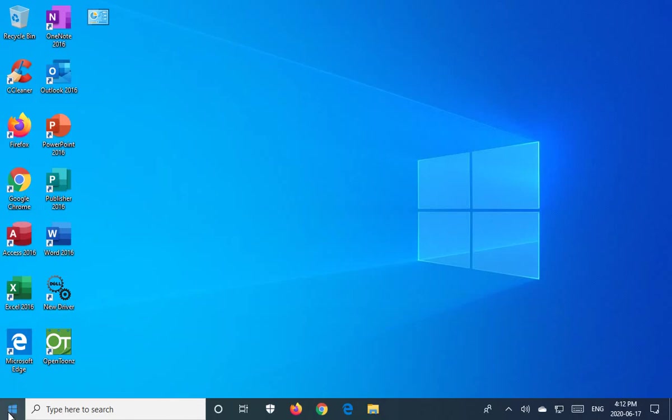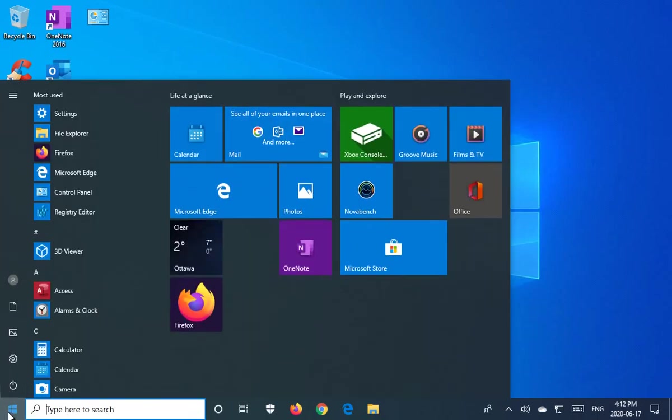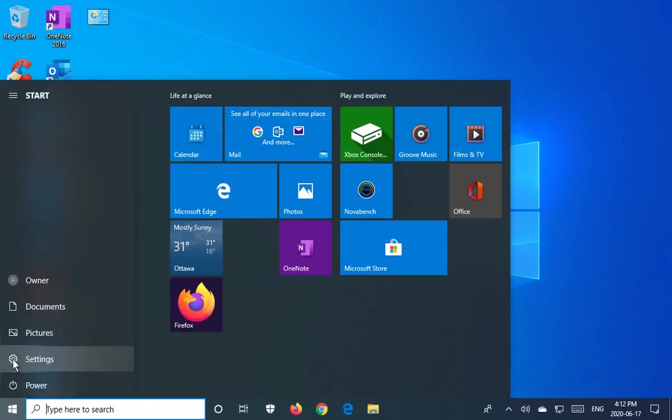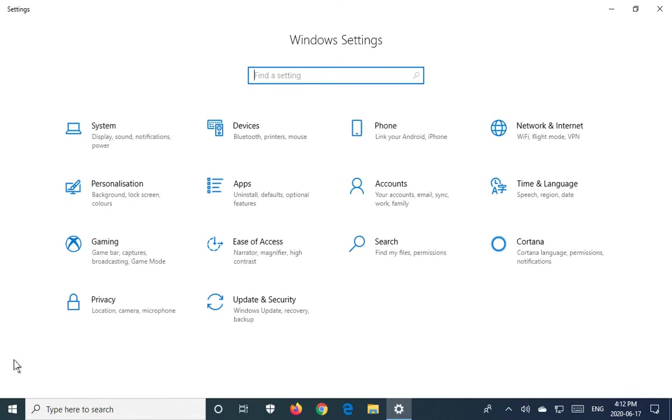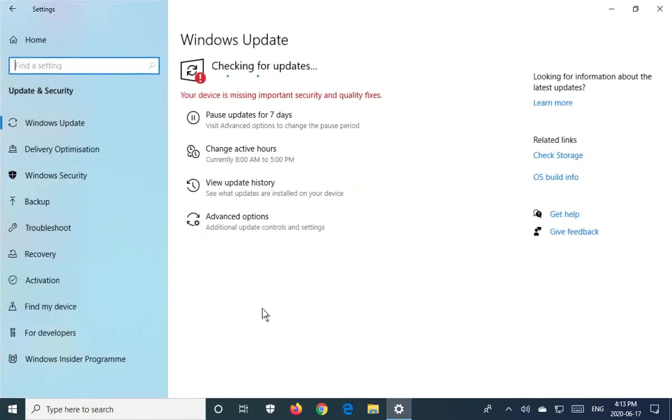To do so, click on your start button, click on the gear icon where it says settings, and then go to Update and Security near the bottom of the list.